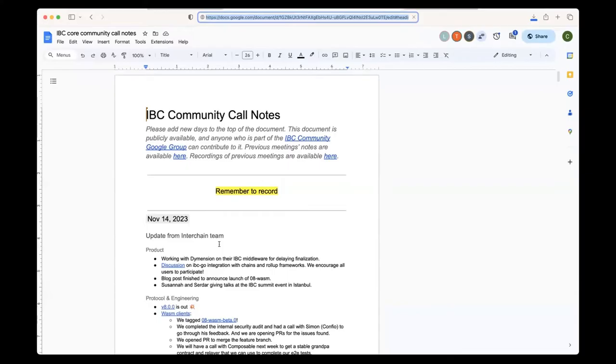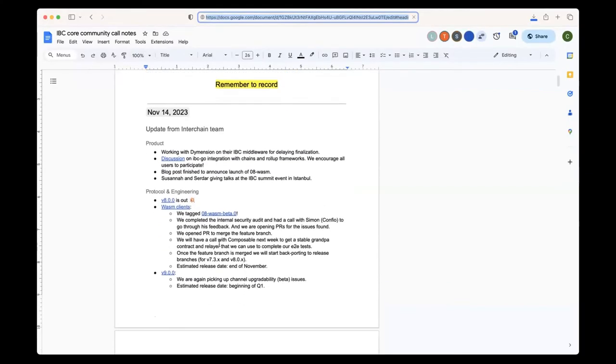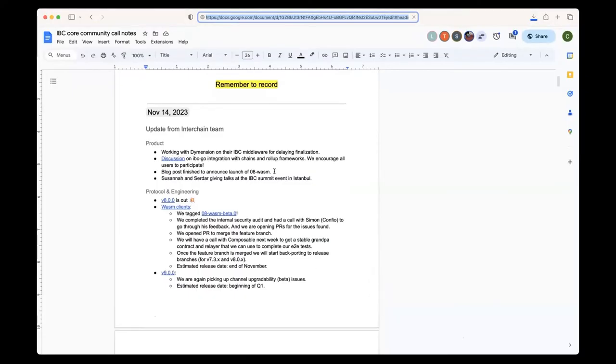Welcome everyone to the community call. Susana is not here today because she's in Istanbul with the IBC Summit part of the DevConnect week. So Susana and Serdar are there, so I will give a bit of the product update as well.